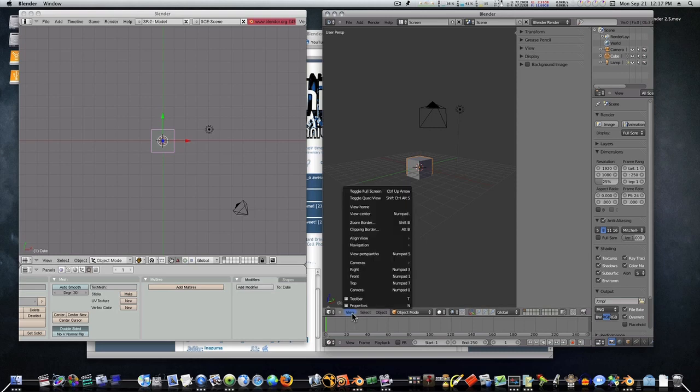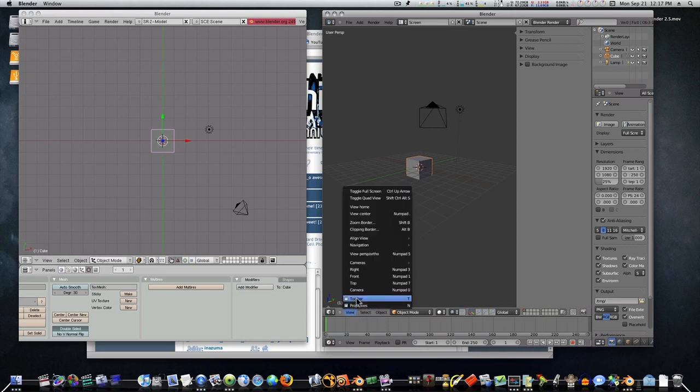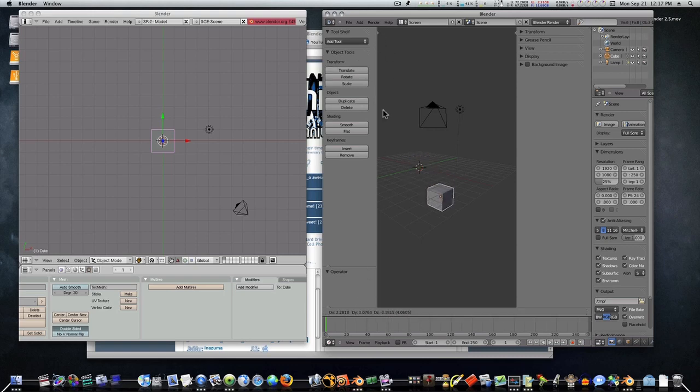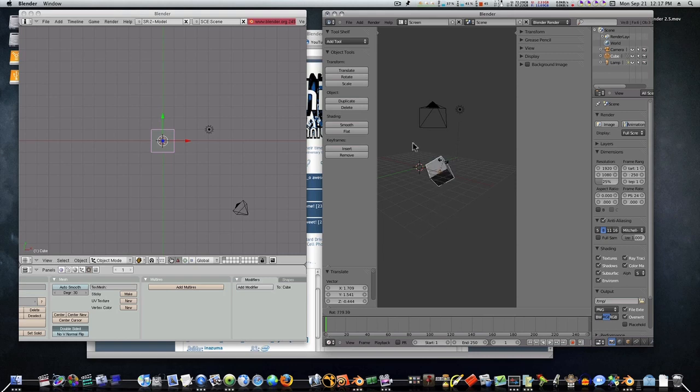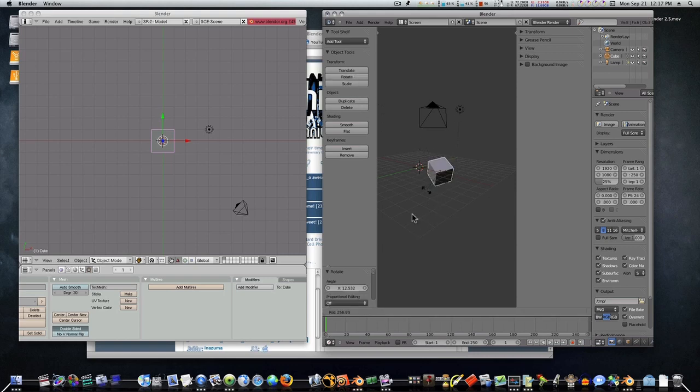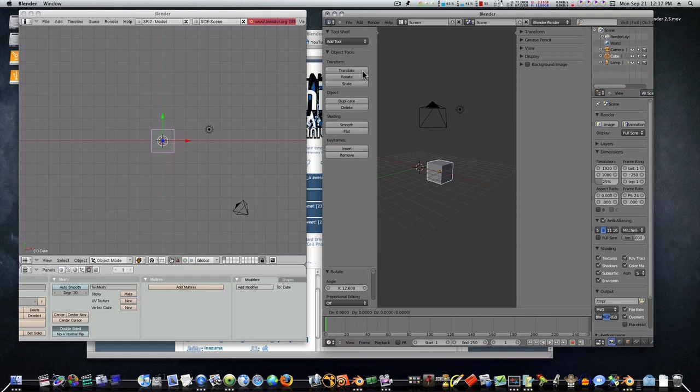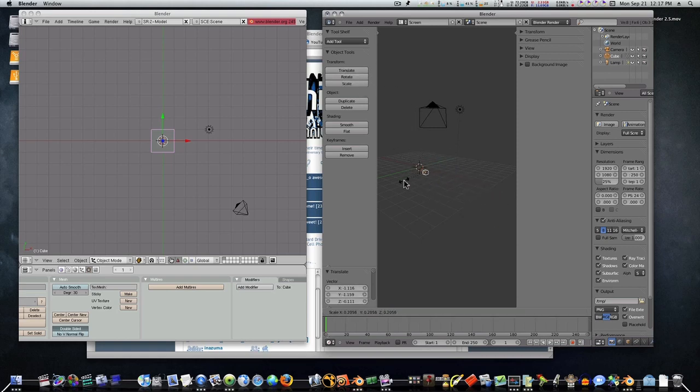We can translate, rotate - you see you just click on rotate and then move your mouse and it rotates. Just a different philosophy of working. Click on translate and you move your mouse and it translates. Click on scale, move your mouse and it scales.